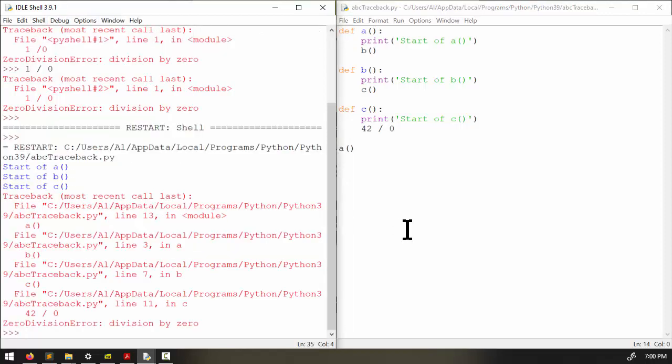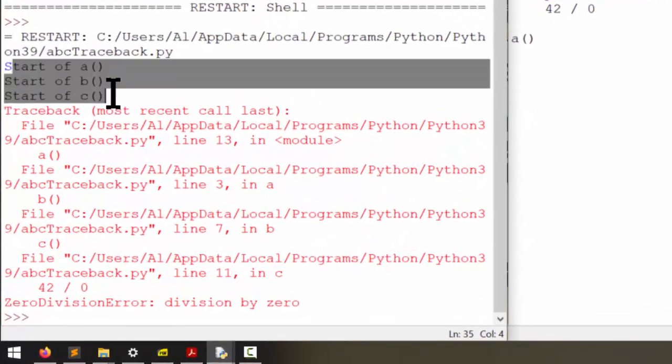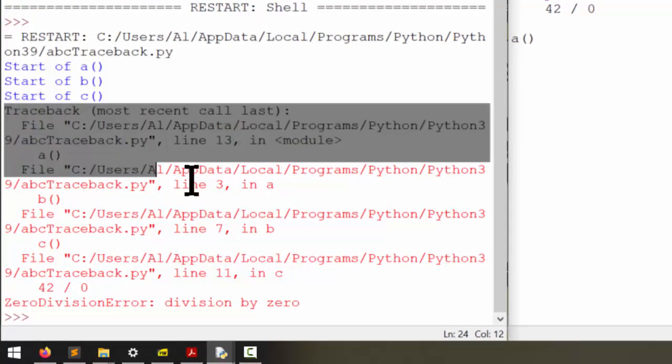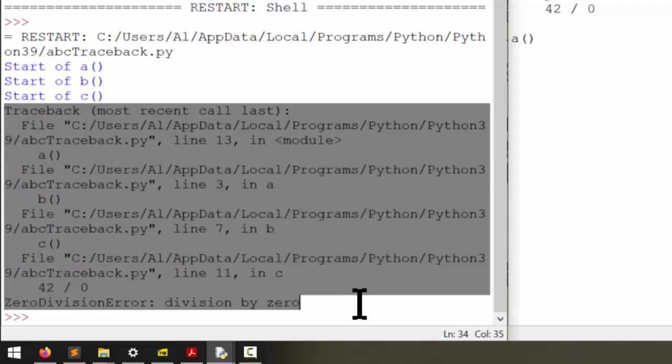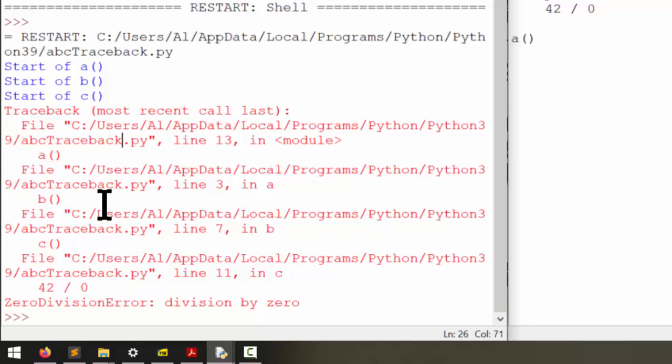And then I'll run it. Now we can see start of a, start of b, start of c appeared. But then our program crashed and it displayed this traceback. Now don't turn away from this very mysterious inscrutable looking text right here. There's important information that we should pay attention to.